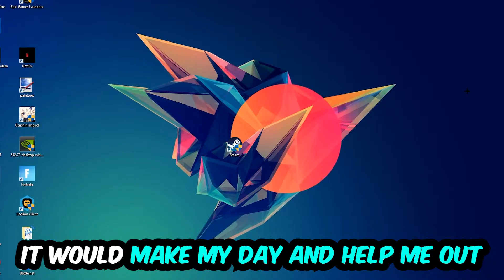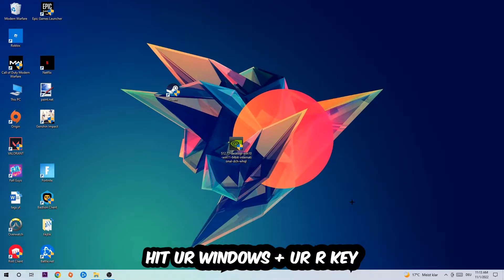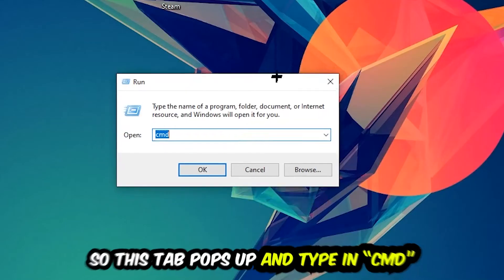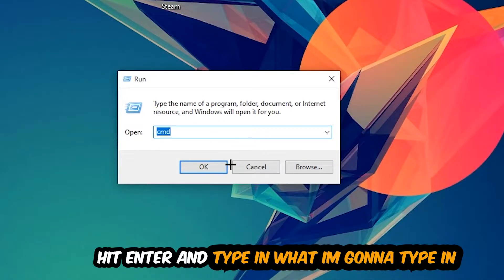So the first step I would recommend doing for everybody is to hit your Windows and your R key. So this tab will pop up and I want you to type in cmd as I already did and hit OK or enter, whatever.